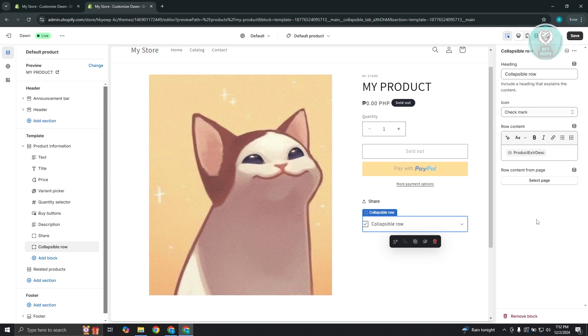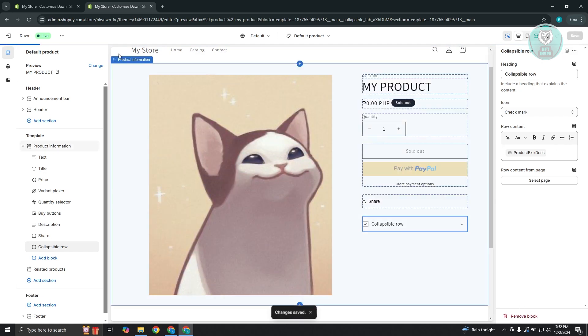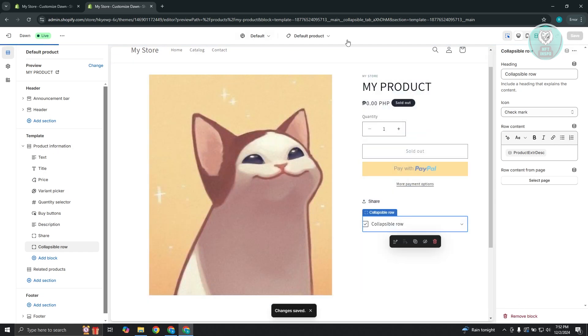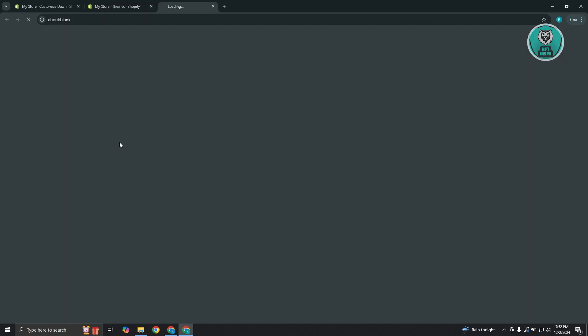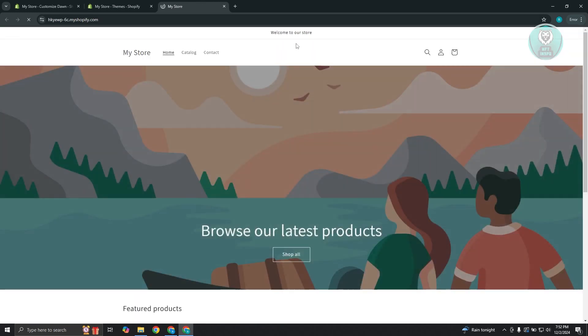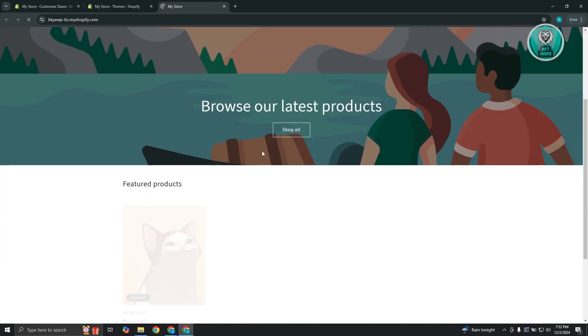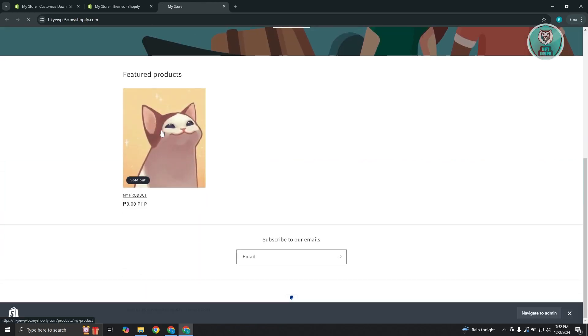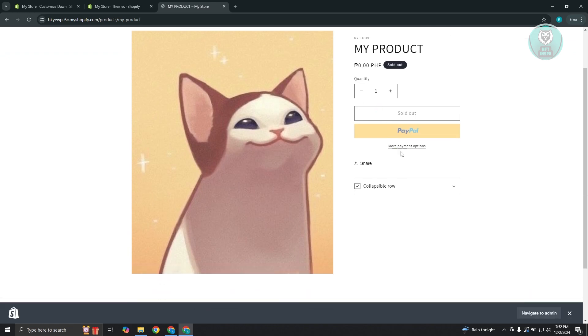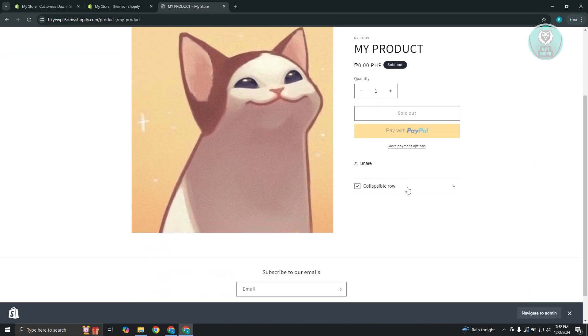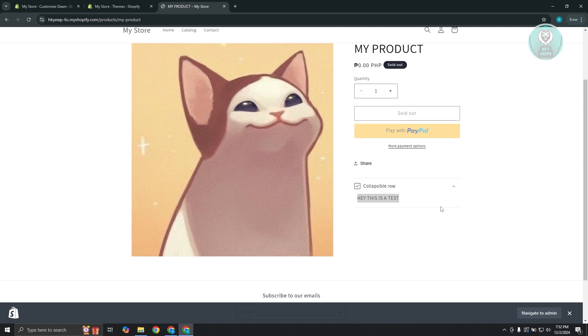Now from here, let's go ahead and click on save at the top right here. And maybe we want to view this. So let's go ahead and go back into our page here. Click on the eye icon to view our page. And from here, we want to select our product. And as you can see, at the right side here, we have our collapsible row. When we expand this, it's going to say, hey, this is a test.